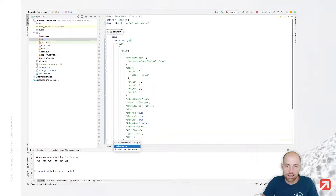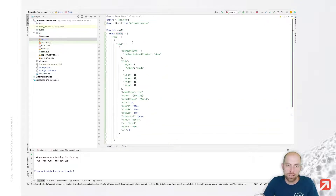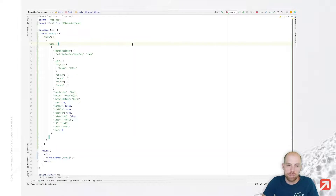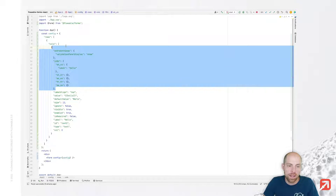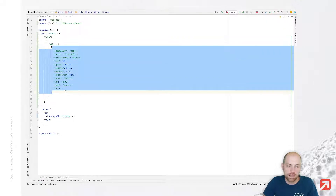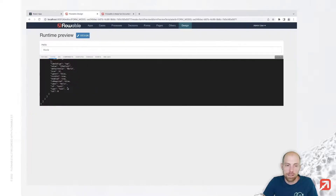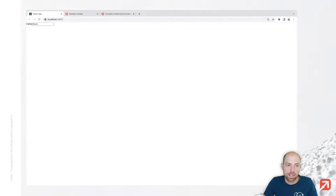Let's extract that config to a constant. Looking at it, we can actually remove some unnecessary elements to have a short form with one row, one column, and then the definition in there. In an additional video, we'll look at how you can get that configuration dynamically. For now, we just have it static.